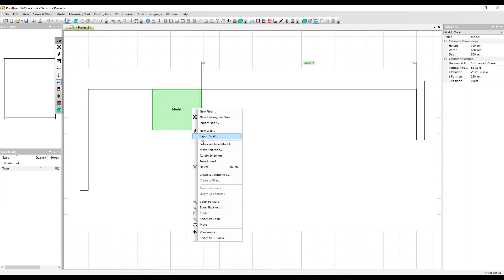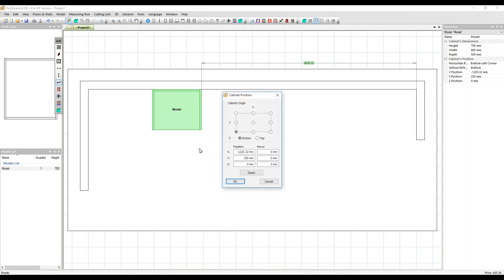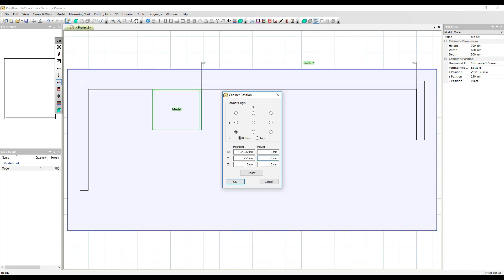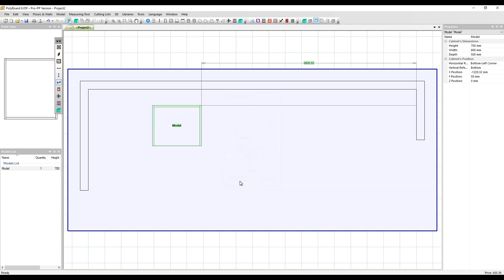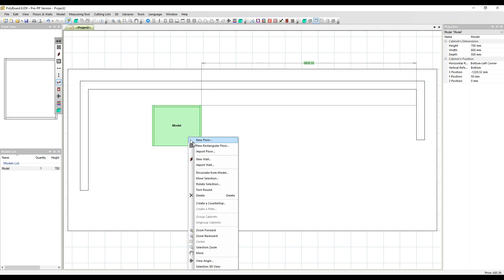We've also got inside the move selection a Y parameter. This will move the cabinet up and down the screen. Put in minus 200 millimeters. The cabinet's now moved away from the wall by that amount. Let's move it back.